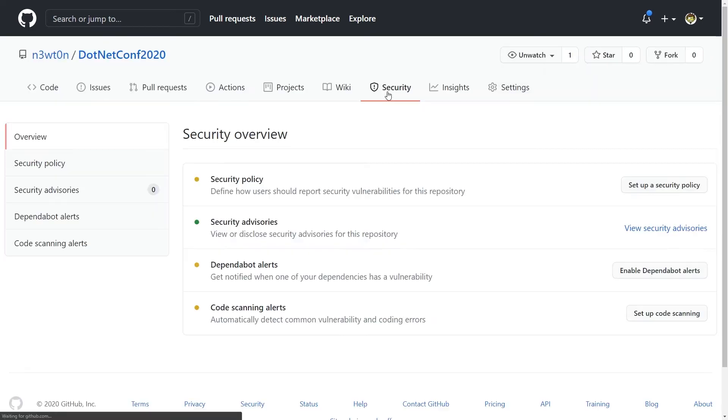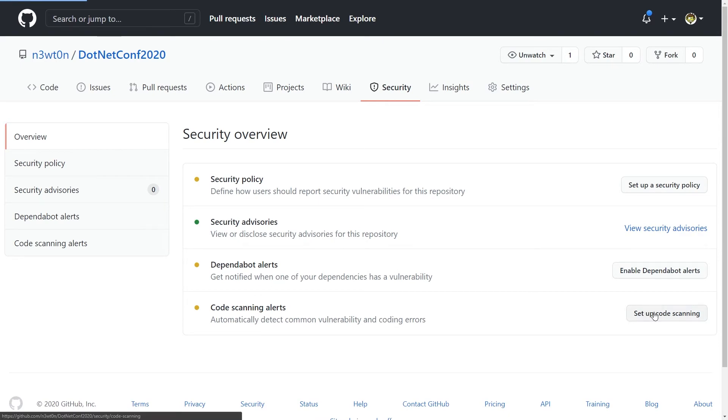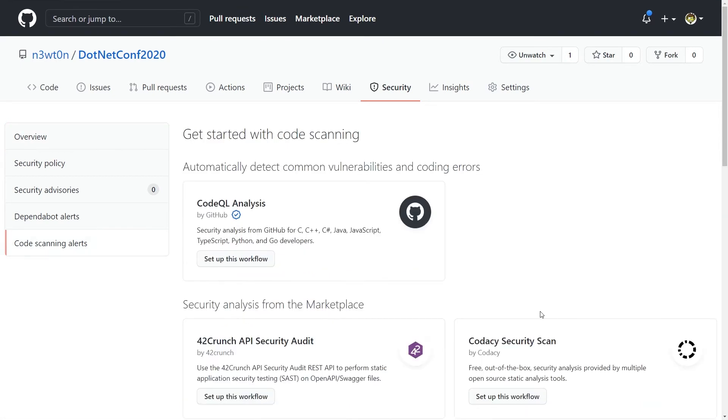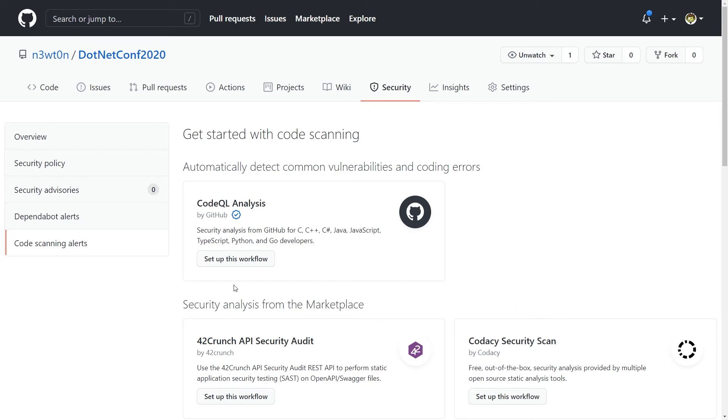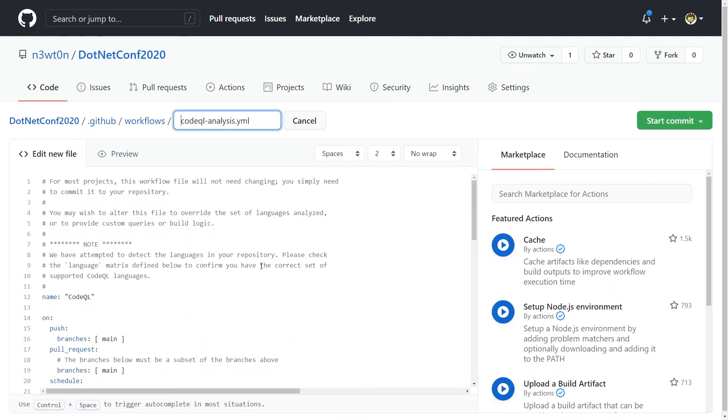If we go to the security tab and we look at the code scanning alert there is something I want to point out here. First of all remember that CodeQL analysis and code scanning alerts are really powerful and they are completely free for public repos so I highly encourage you to take a look at that but it's of course something that is really useful also for enterprise. Second thing is that if you want to use CodeQL analysis and you want to use the default workflow there's something you need to consider.